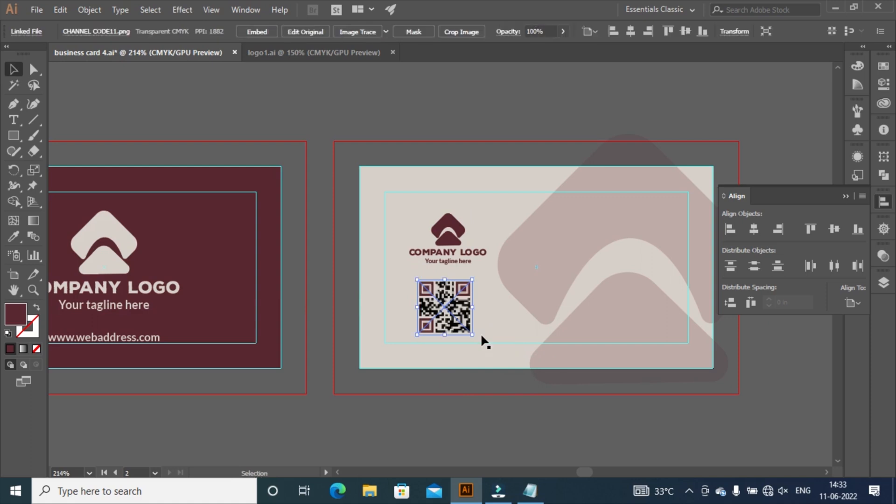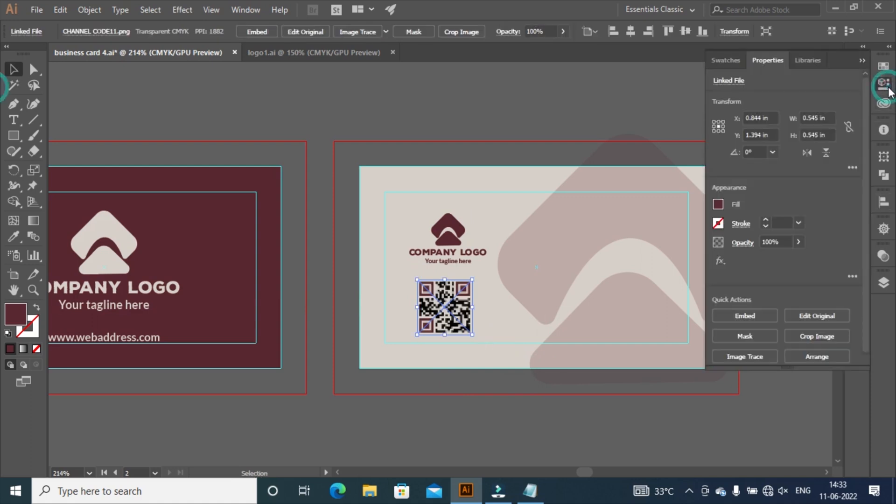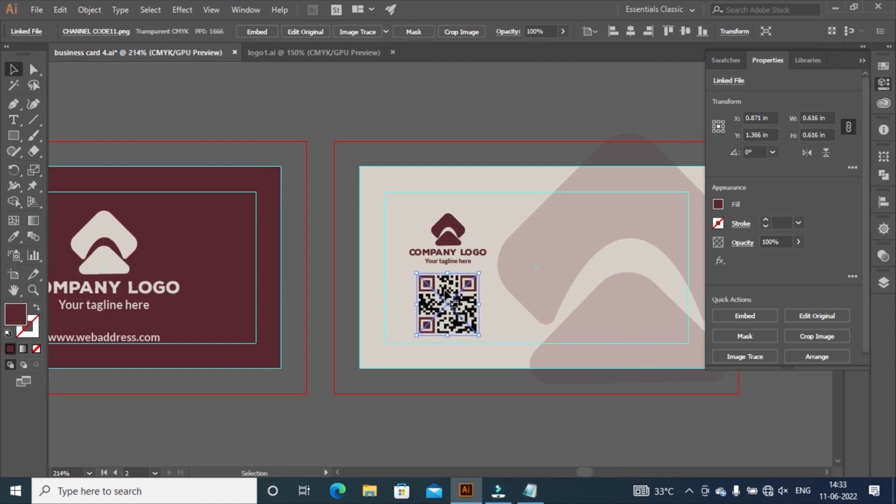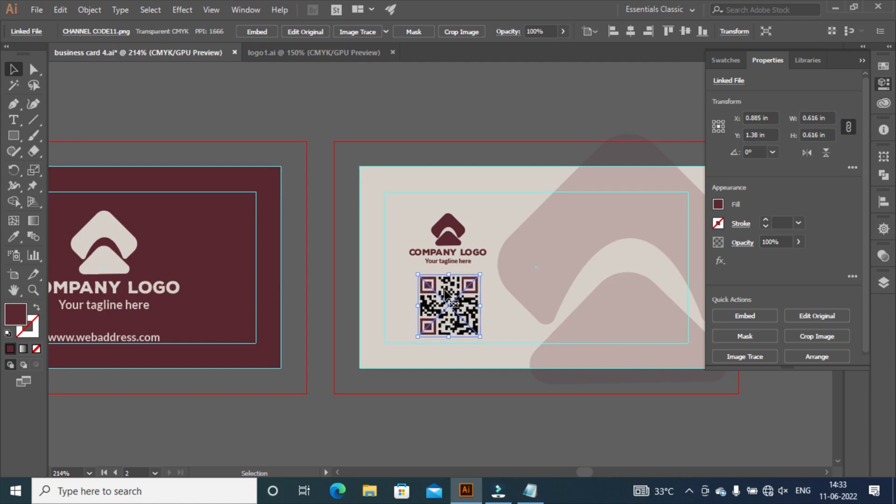I place my QR code here to look better. Go to properties and set width and height 0.616 inches. For adjustment use arrow key to move around. Then click on embed.